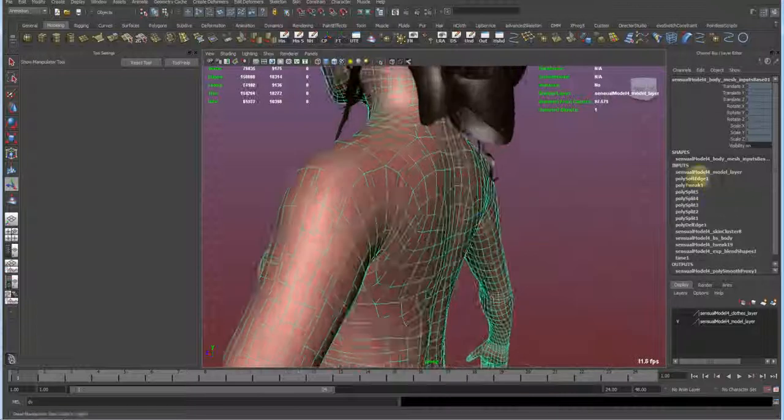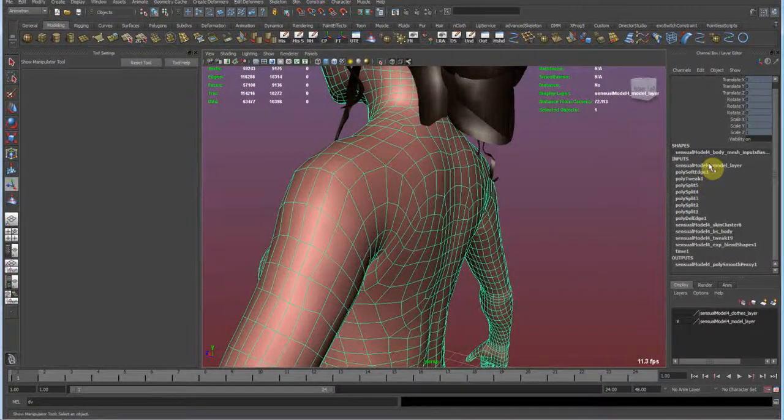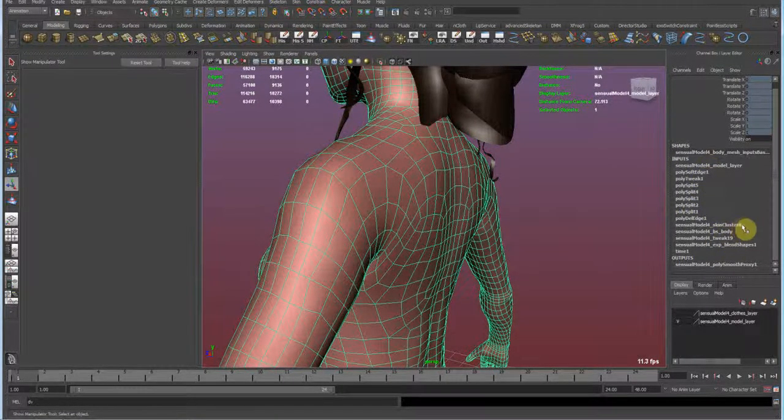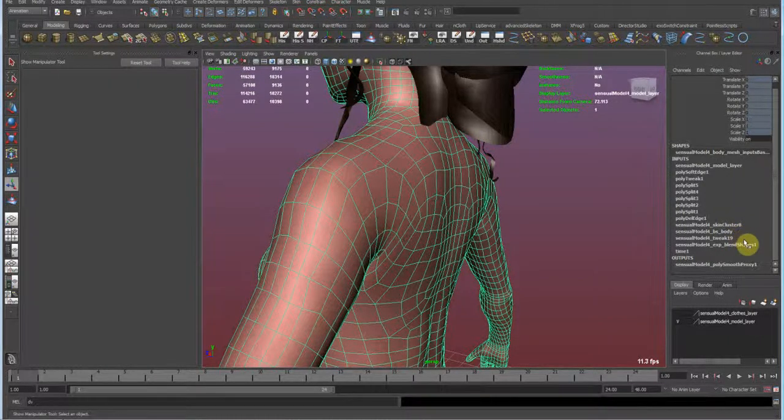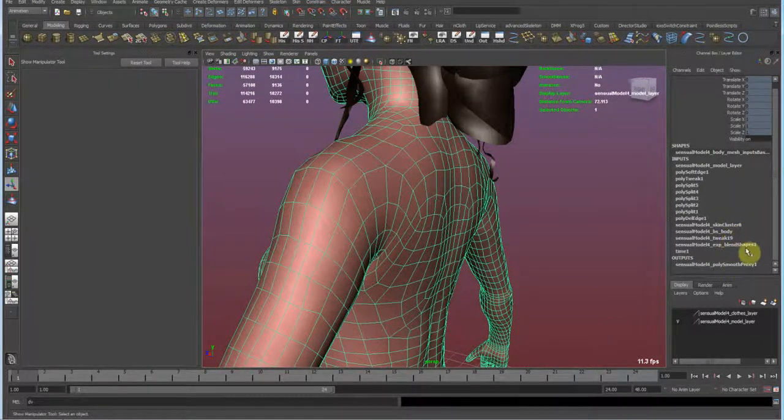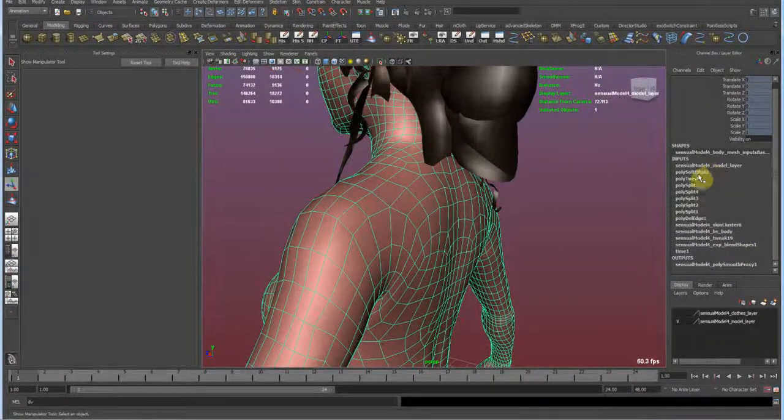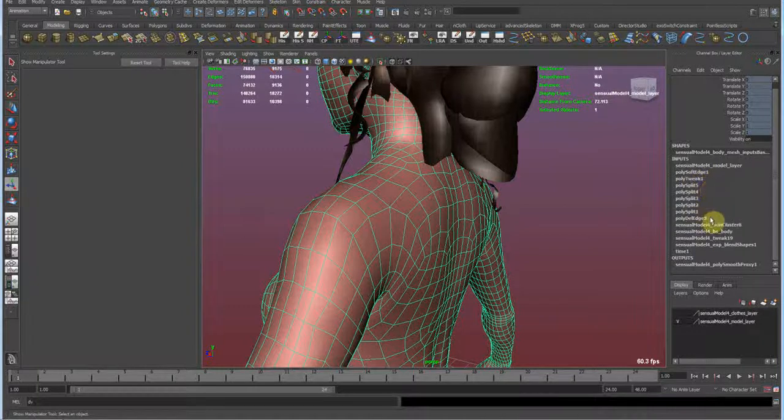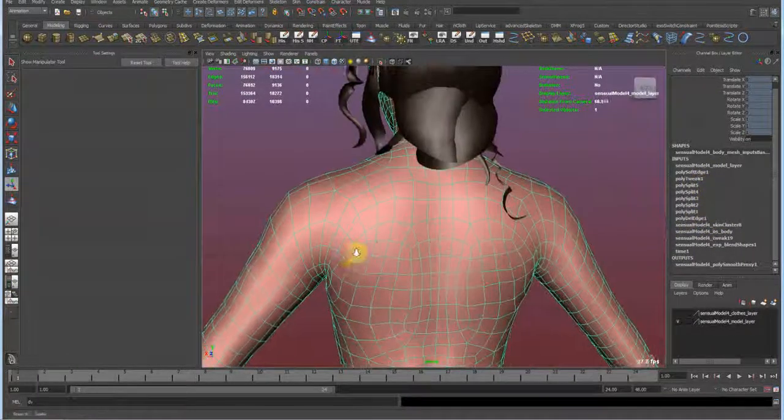And you see now the inputs, we've got a lot of stuff going on here. So we have down here is our skin cluster, our blend shapes, and the tweak nodes. And then down here I have also the expression made for some blend shapes. And up here we see a soft edge, tweak, split polygon, delete edge nodes, all these transformations out here.